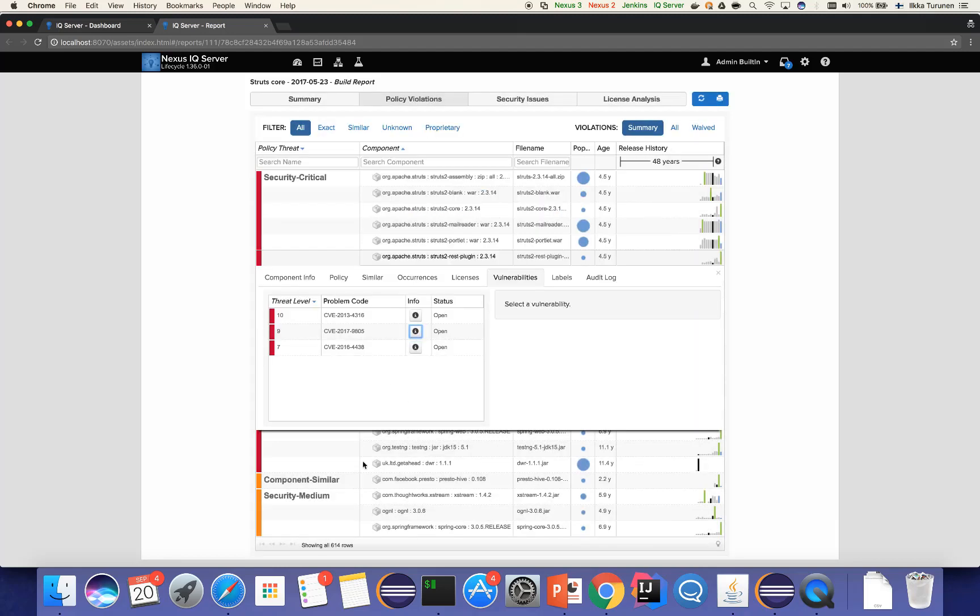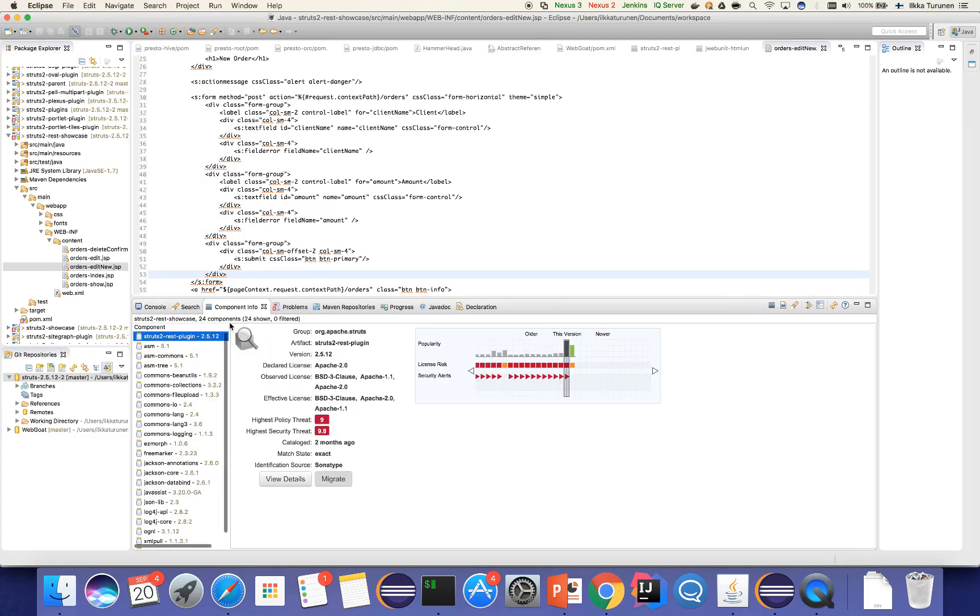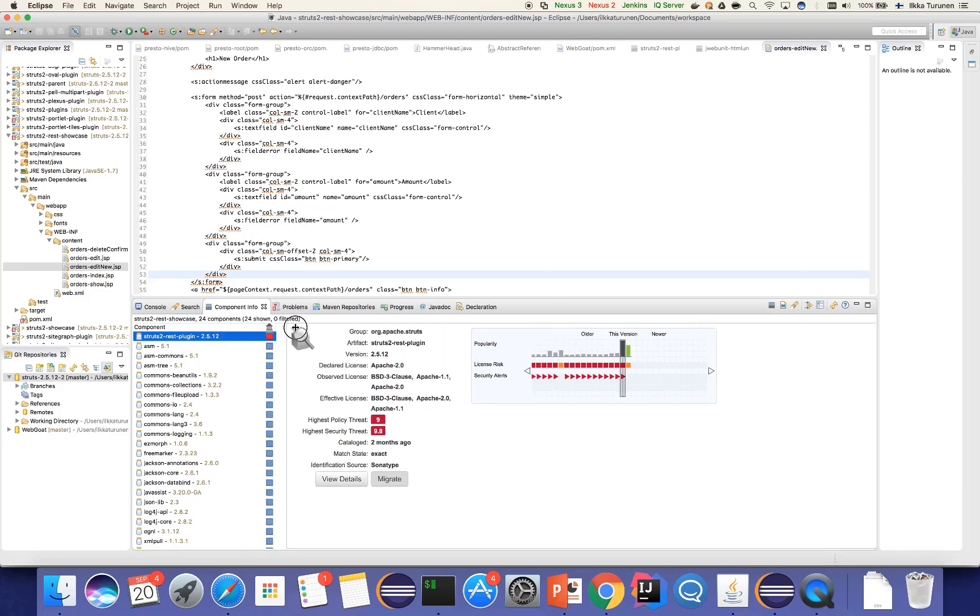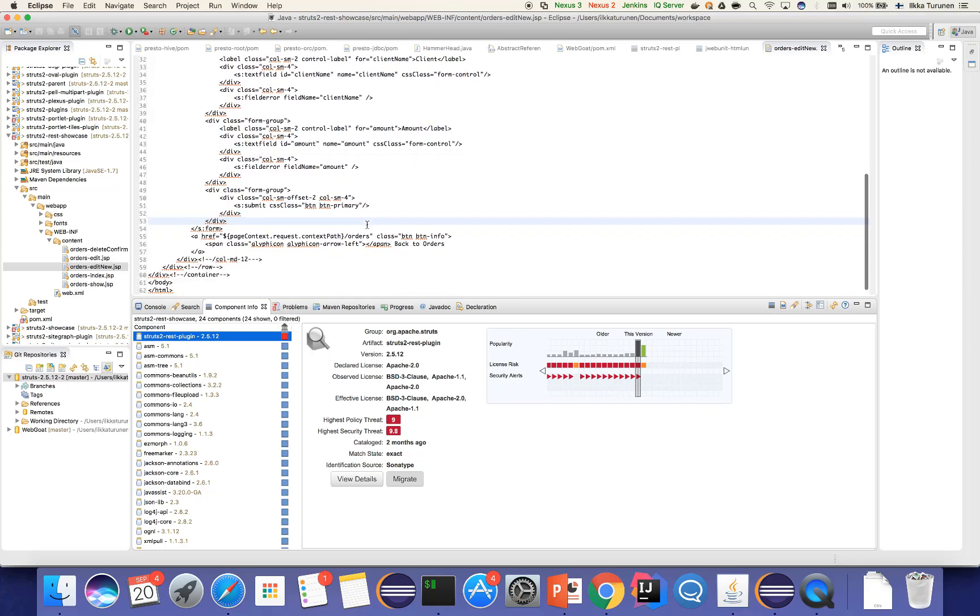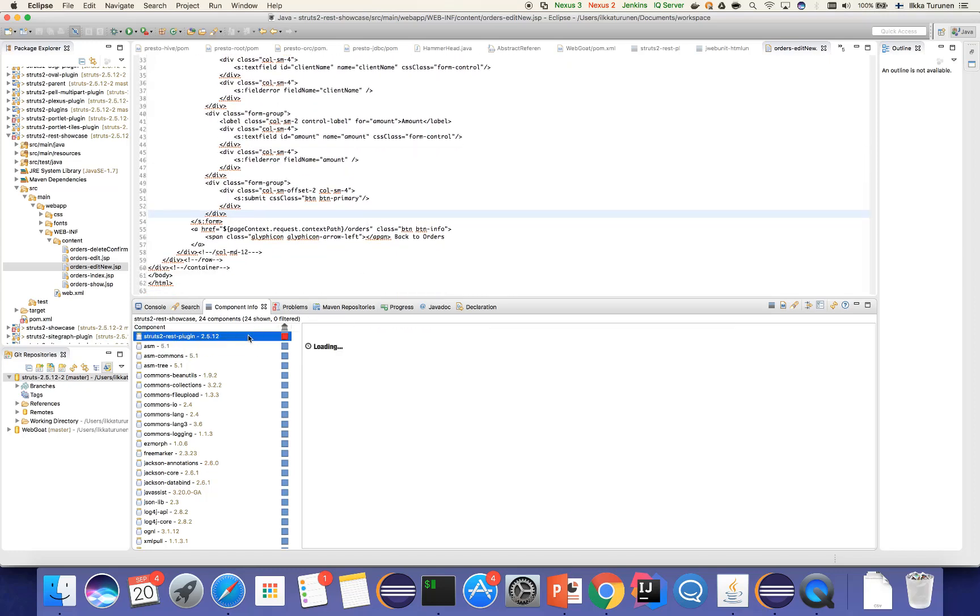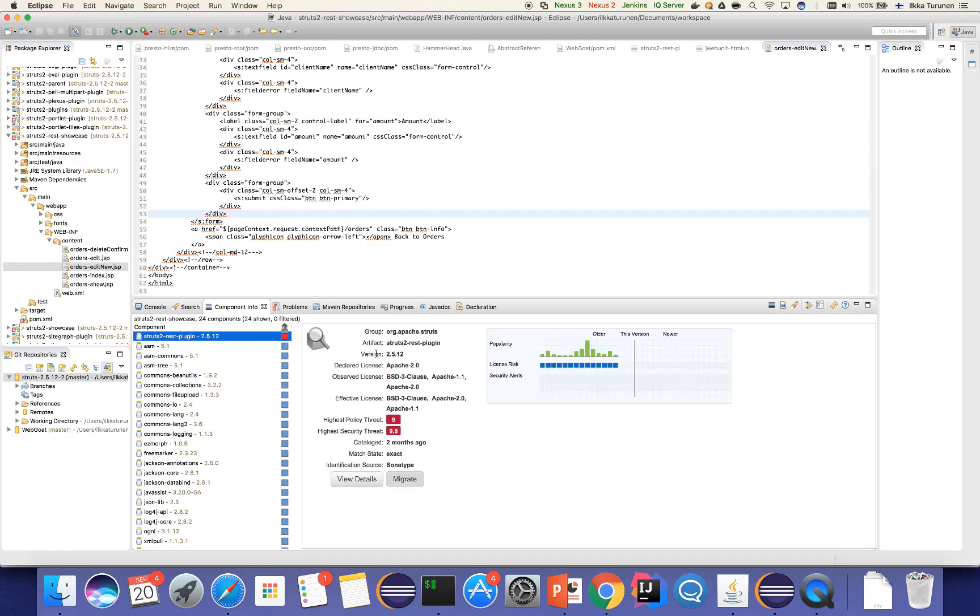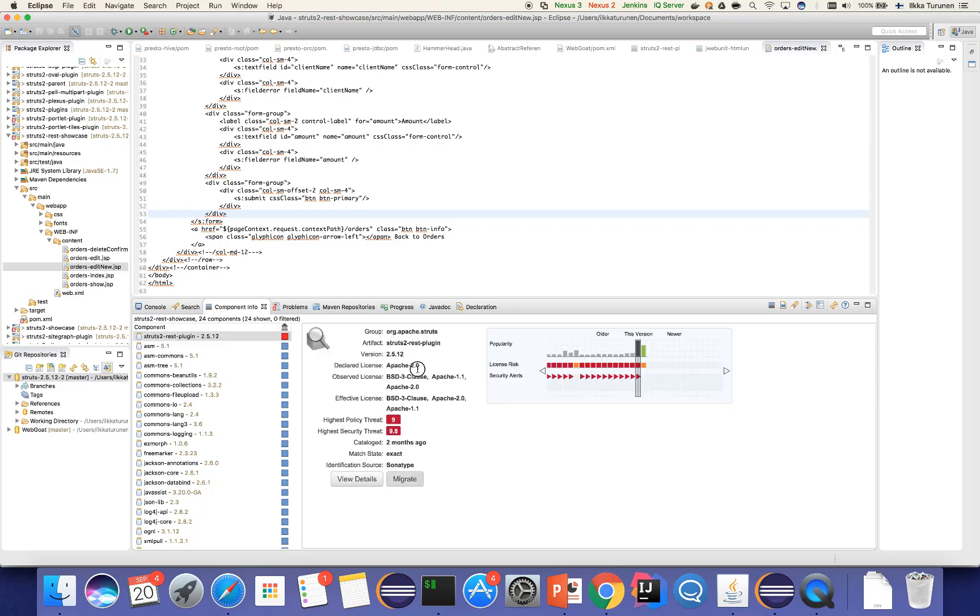So let's switch to a developer perspective and see how a developer would react. Now of course developers would get these email alerts as well, but thanks to the powerful plugins that we've developed for various different IDEs, developers can see these vulnerabilities directly inline within their applications. So I'm a developer working on a Struts application and it seems like I have this vulnerable component embedded into my application space. It seems like this particular component is a part of my application and I can quickly and easily identify which versions are vulnerable thanks to the slider graph on the right hand side.